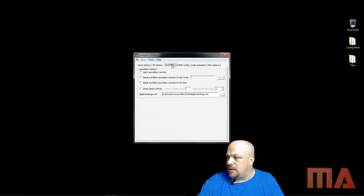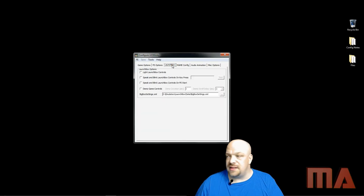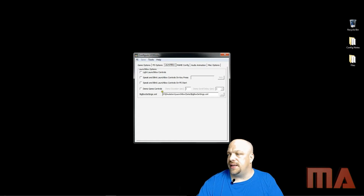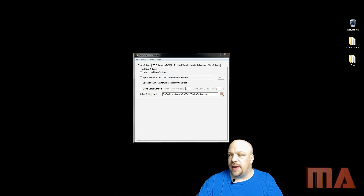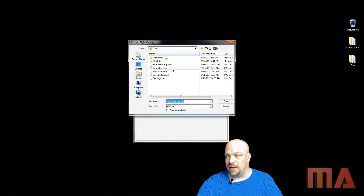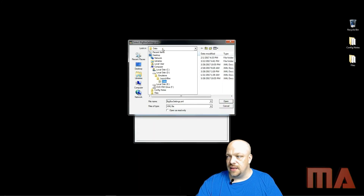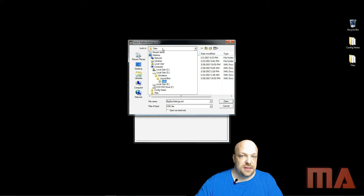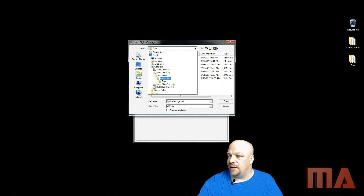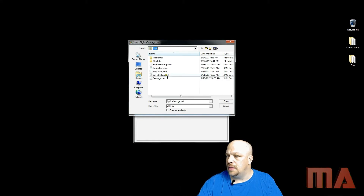Over to LaunchBox — the only thing that's really critical here is where it has Big Box settings. Go ahead and click that, and if you're using LaunchBox find where that setting is. Usually it's under LaunchBox data and then the file, so just click that.